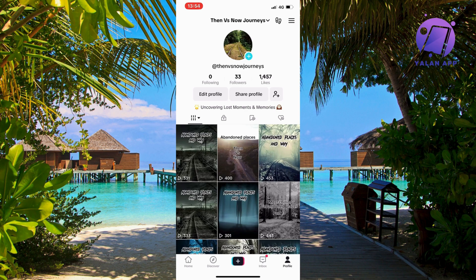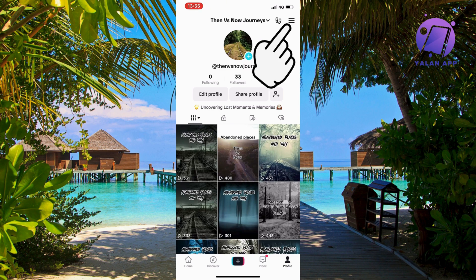So what you're going to do first is to open up your TikTok app and then come to your profile right here as you can see. And now when you're on your profile, what you're going to do is click on the three lines in the top right corner.